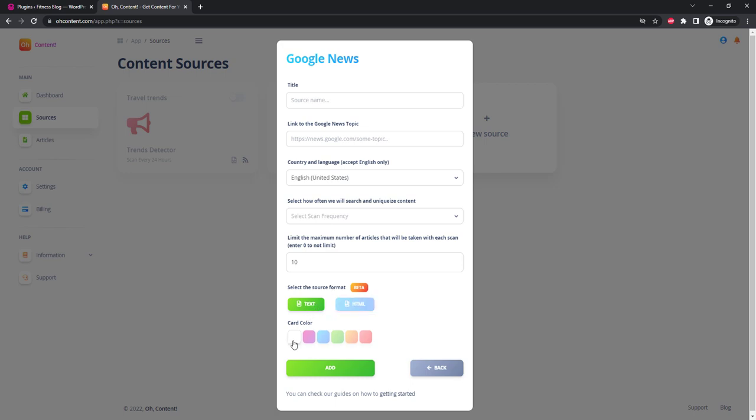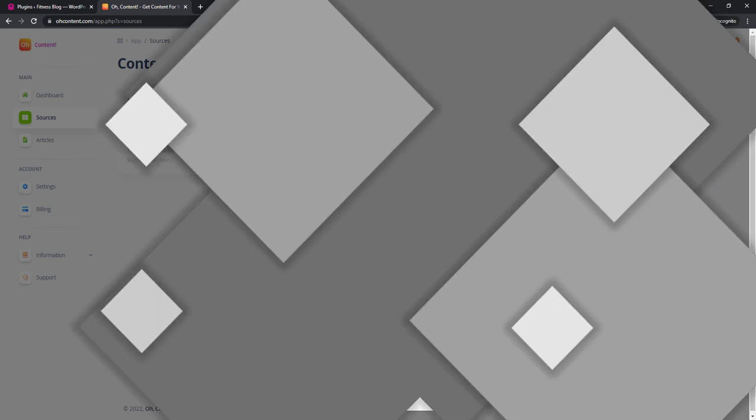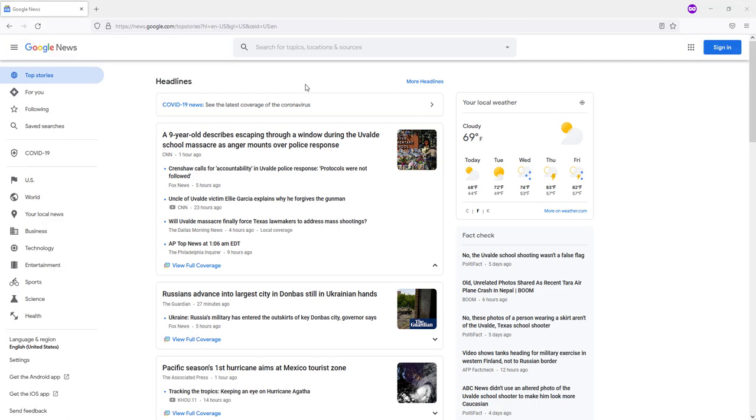We only need to generate a Google News page once on which new articles will appear. We decided that our blog would be about fitness. Let's go to Google News, enter the keyword 'fitness' into the search.